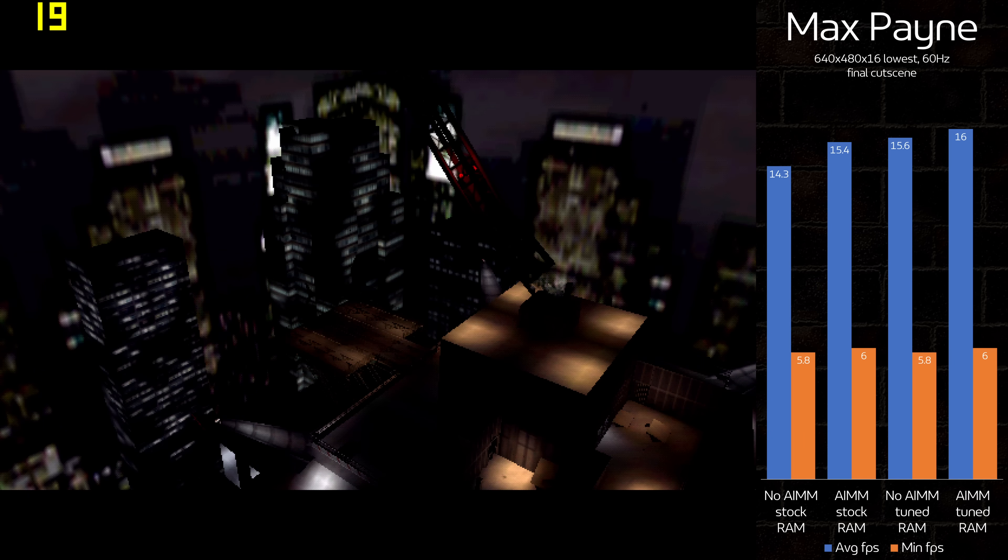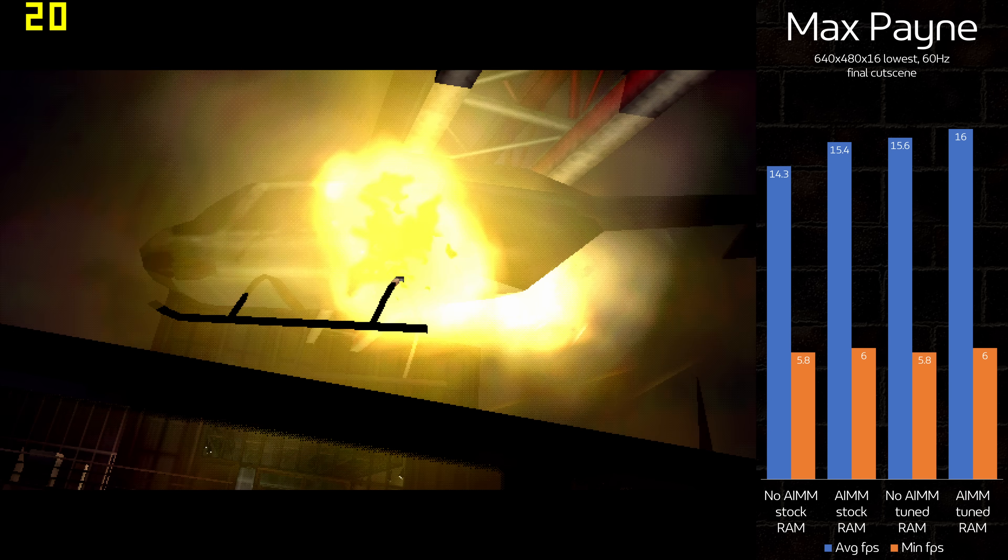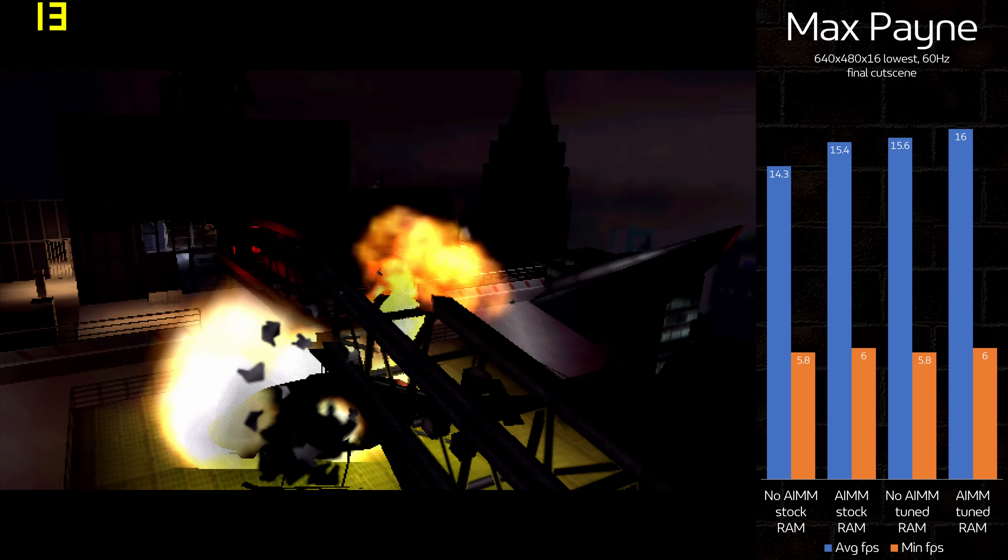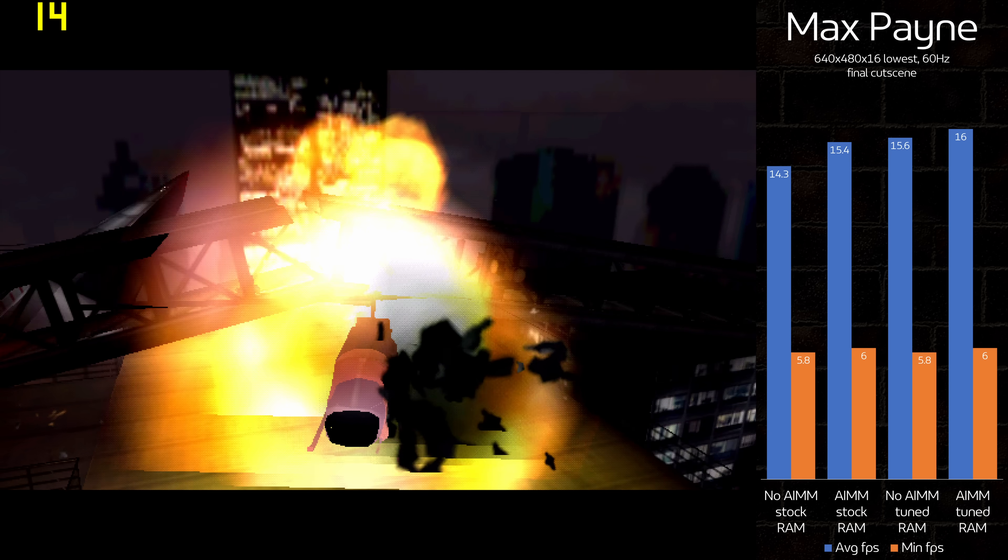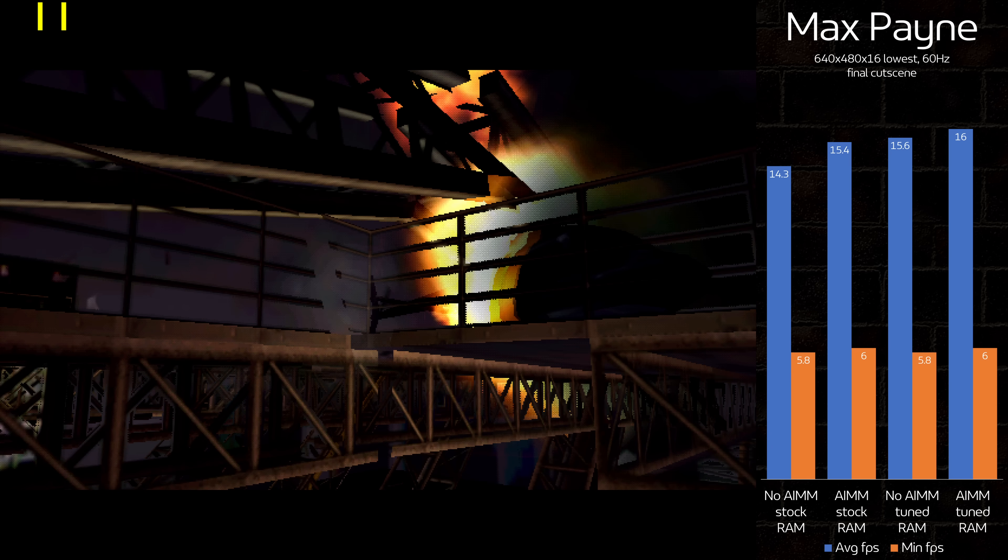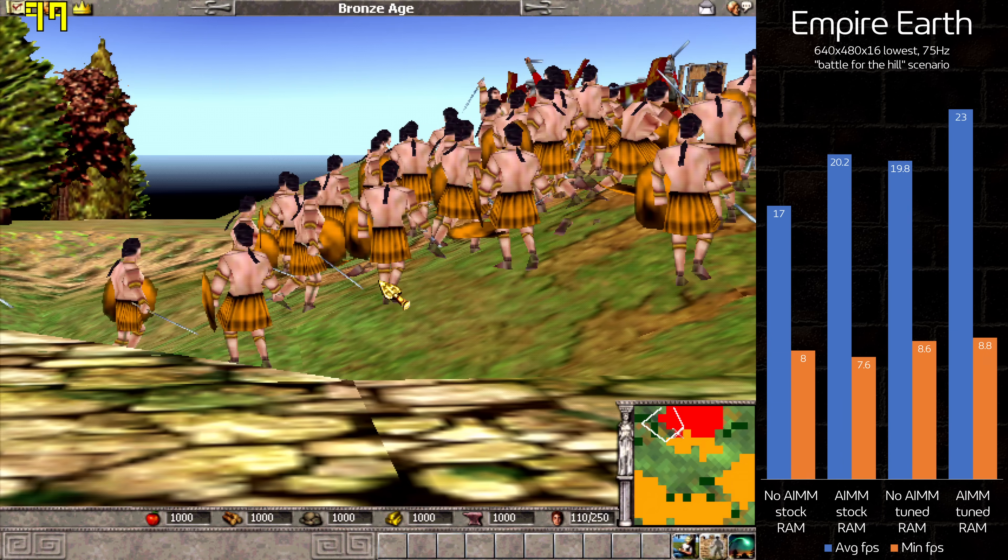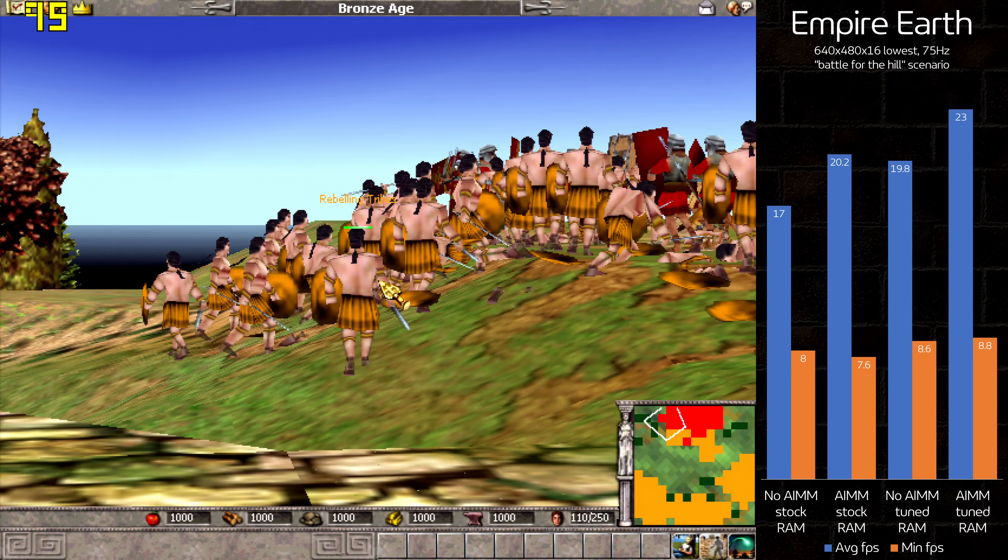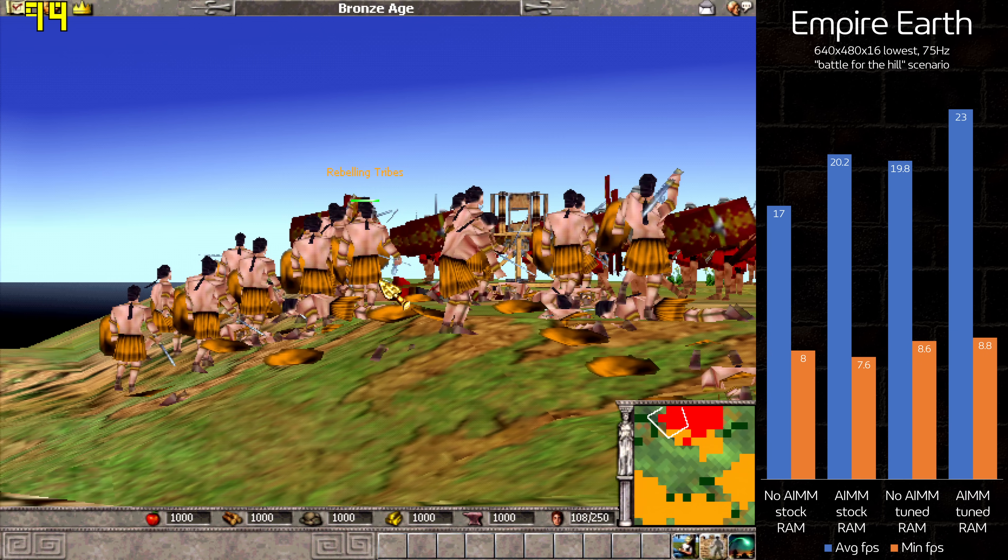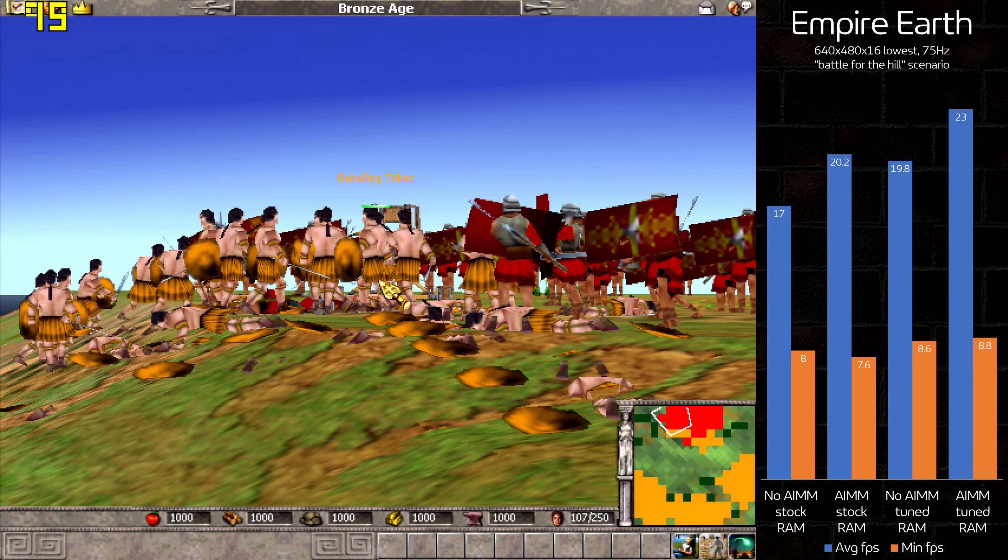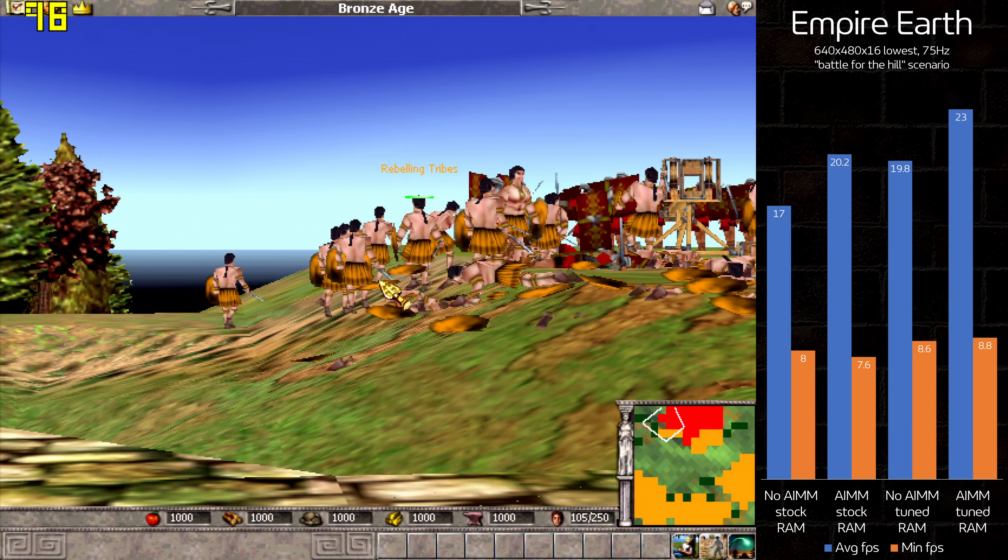Max Payne's ending cutscene is brutal no matter the configuration. With just 12% between slowest and fastest, we're likely seeing fill rate limitations here. Empire Earth sees some solid 16-35% jumps in the custom Battle for the Hill cutscene, but at sub-cinematic frame rates, it's not a game I'd want to play on this system.